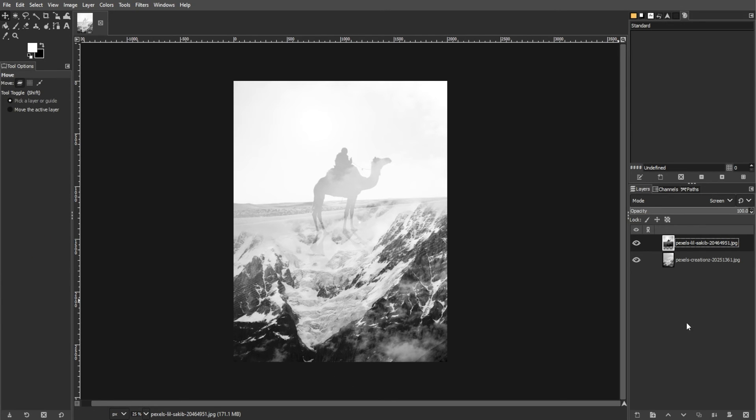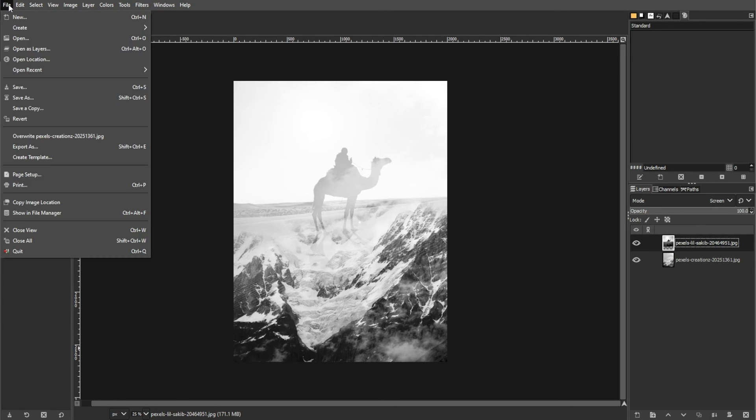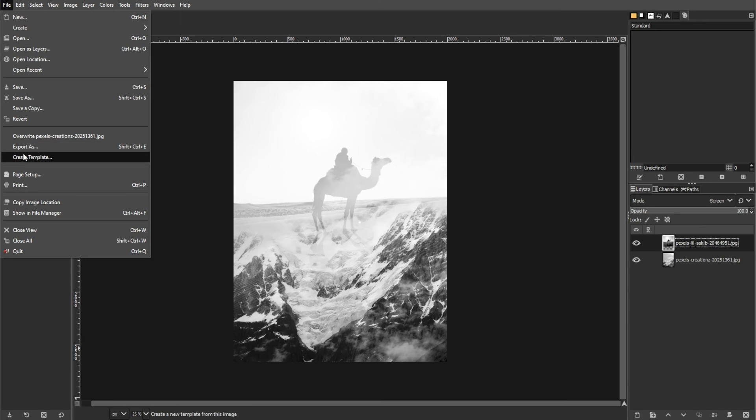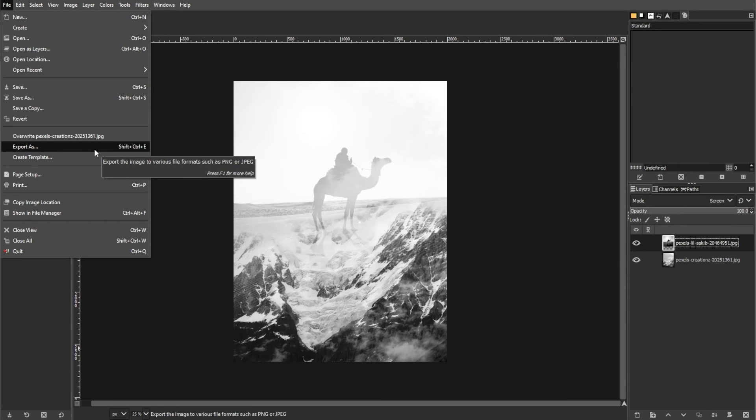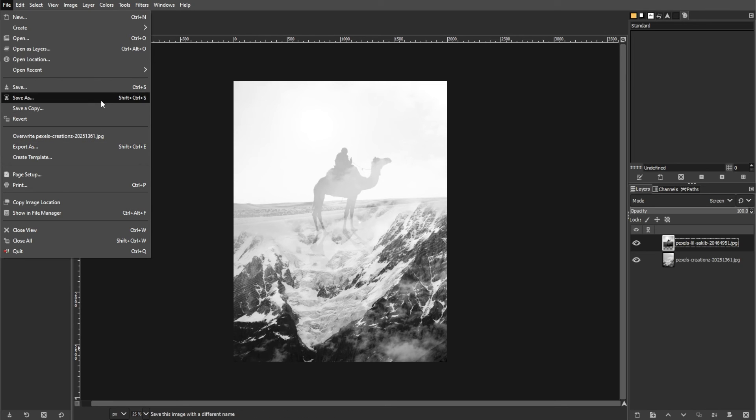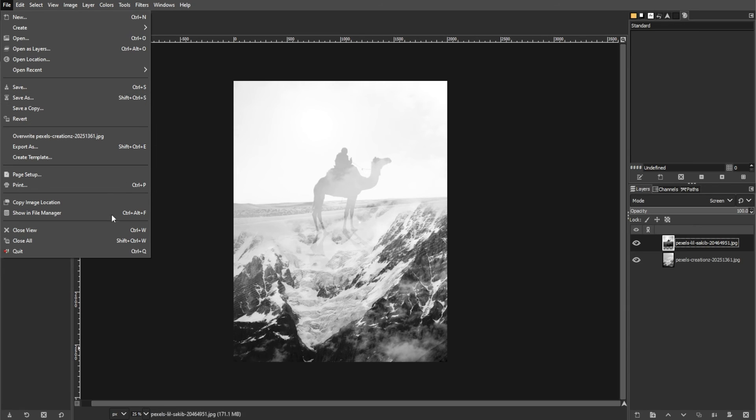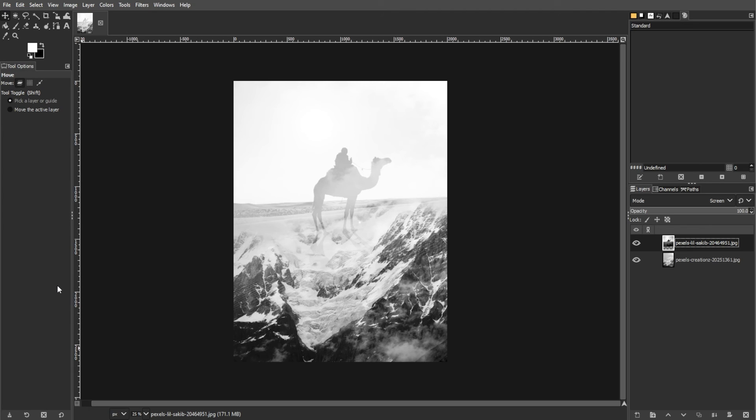And once you're satisfied, go to File, then choose Export from the context menu to save your work as a JPEG image file. Alternatively, you can select Save As to save your project in its original file format. Consider saving your project in GIMP's native file format XCF to preserve layers and settings. This allows you for future edits without loss of quality.